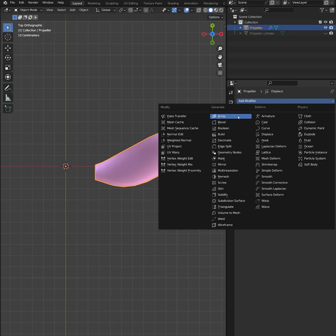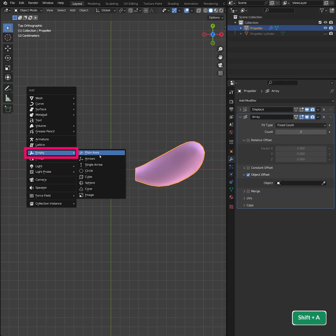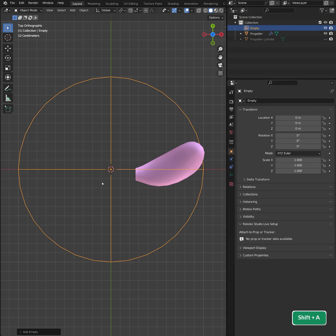Next add an Array modifier. Enable Object Offset instead of Relative Offset. Add an Empty and use it as the Offset object.